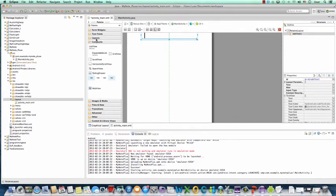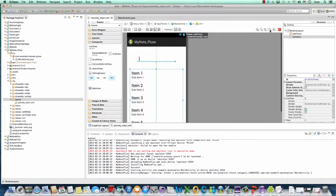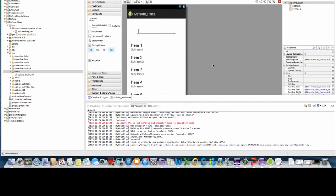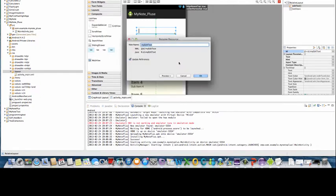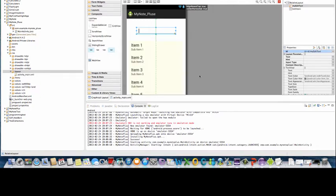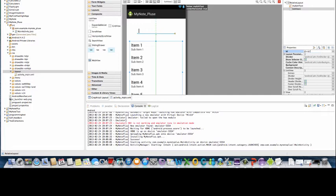We need a text EditText and also a ListView. Next, we want to give an ID to each UI control. Select the EditText and change it to myEditText. Press Enter on your keyboard, press Yes, and click OK to update all the references. Then select the ListView and change the ID to myListView. Press Enter, click Yes and OK to update all the references.